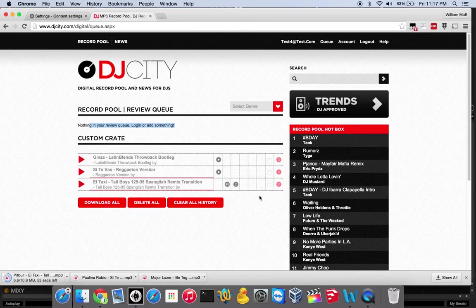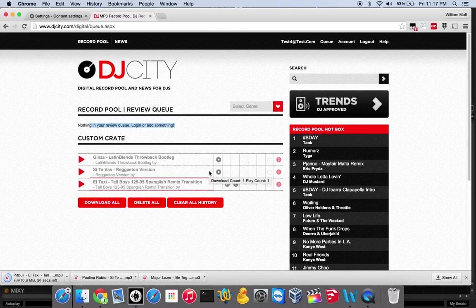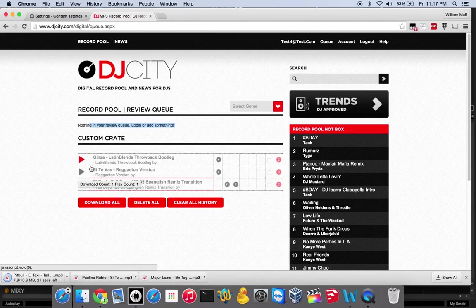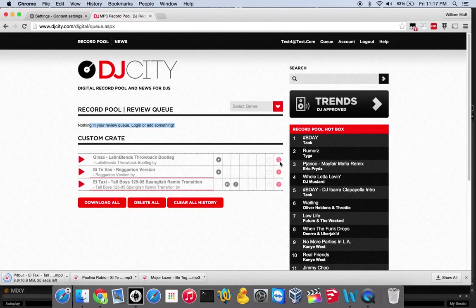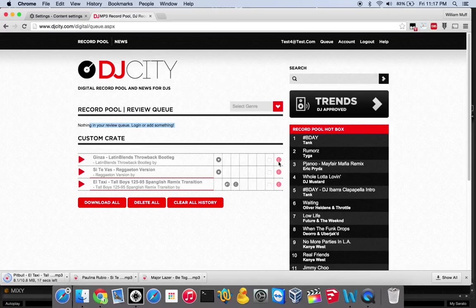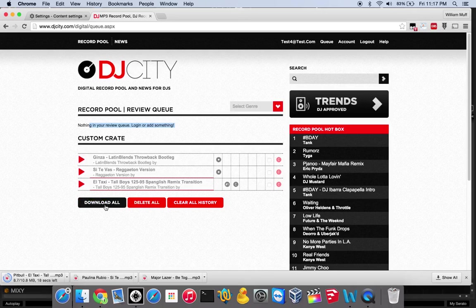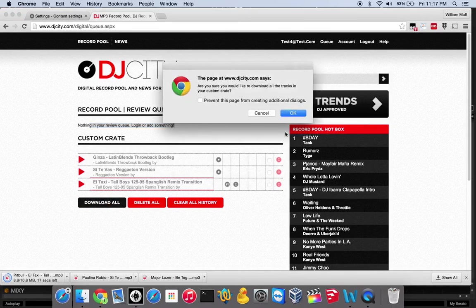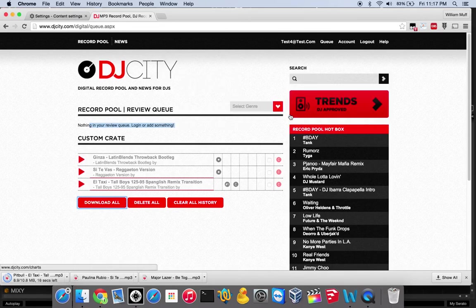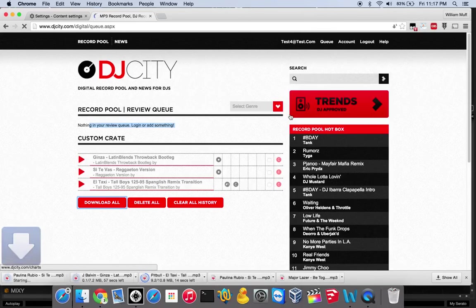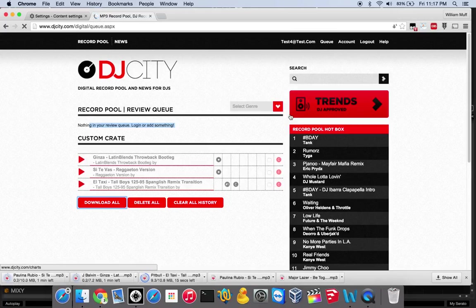From here, you have the ability to remove things from your crate. Same thing applies as a normal record view, where you're looking at the songs and same controls. If I wanted to clear this one out, I could click that and remove that. I could clear the entire crate. Or if I hit download all, that will initiate the download for all three of those tracks. You can see those all got spawned up there.